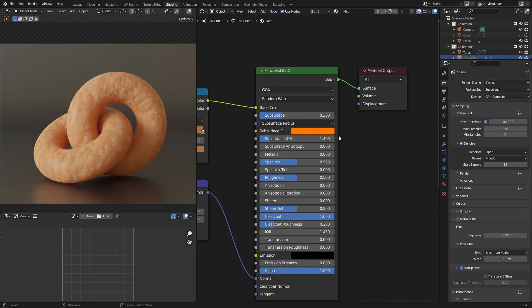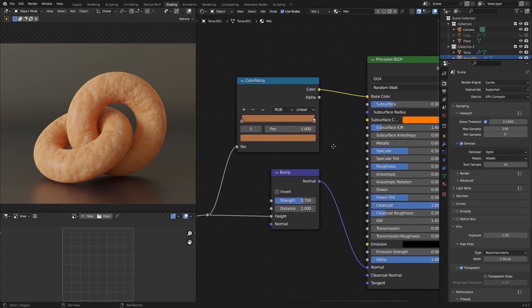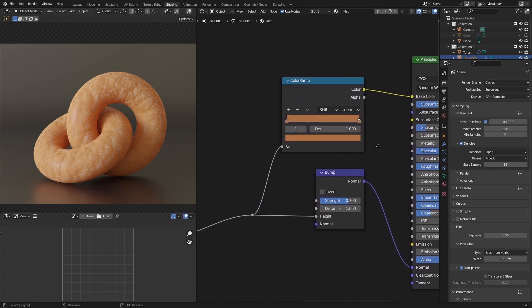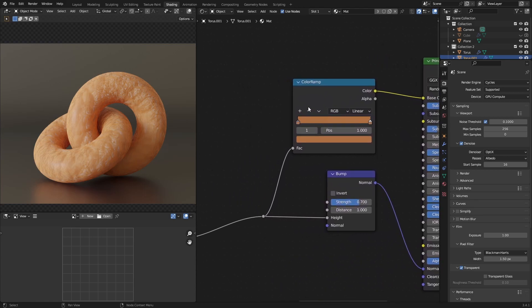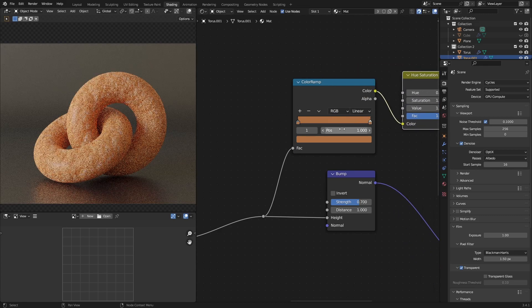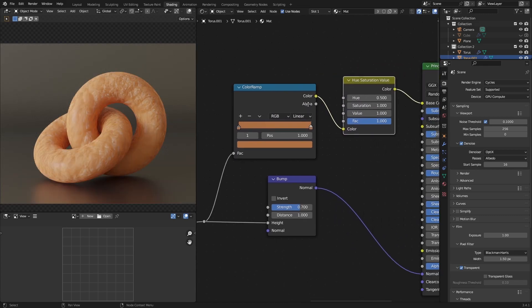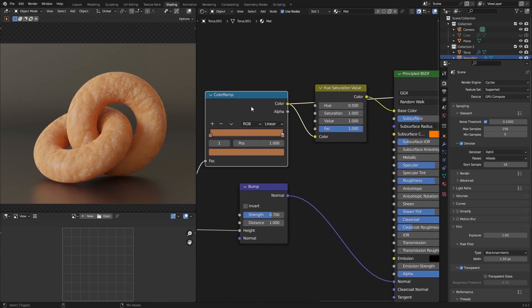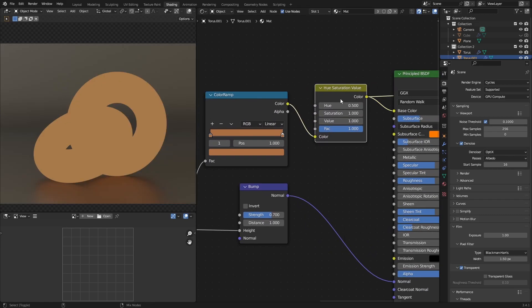Anyway let's move on to the next bit over here which is the color ramp. The color ramp actually determines the color of our donut over here. And what you can do is I don't want to change these colors right now so the colors will be changing with this hue saturation thing.